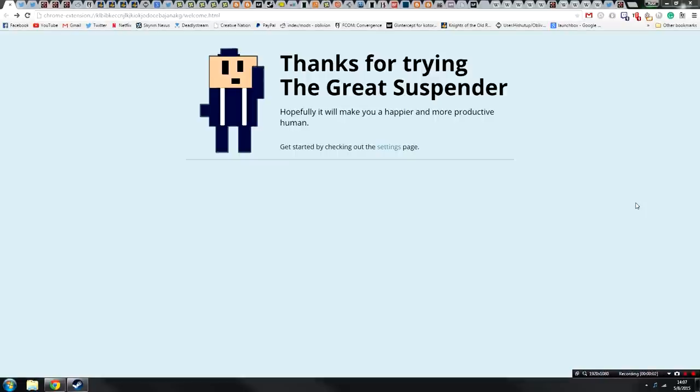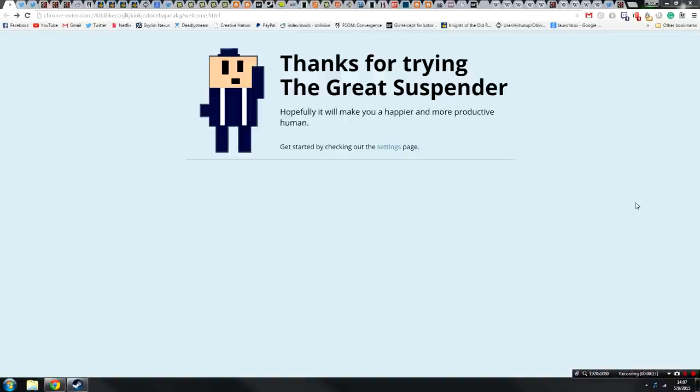In today's episode we are going to be taking a look at a Chrome plugin called The Great Suspender. The Great Suspender aims to make you a happier and more productive human being, and it does this by suspending Chrome tabs so they are not loaded into memory. This plugin is obviously aimed at you tab fiends out there, Betamax. I am talking to you, hint hint.